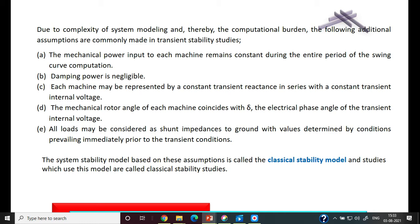All loads may be considered as shunt impedances to ground, with values determined by conditions prevailing immediately prior to the transient condition — before the transient condition occurs, we represent the load accordingly. With these assumptions, if we model the system, that model is called the classical stability model.